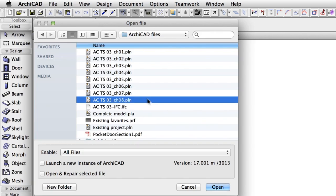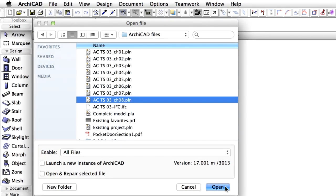You may continue working on the current project, or open the ACTS 03 Chapter 8 PLN ARCHICAD solo project file to complete this chapter of the training series.